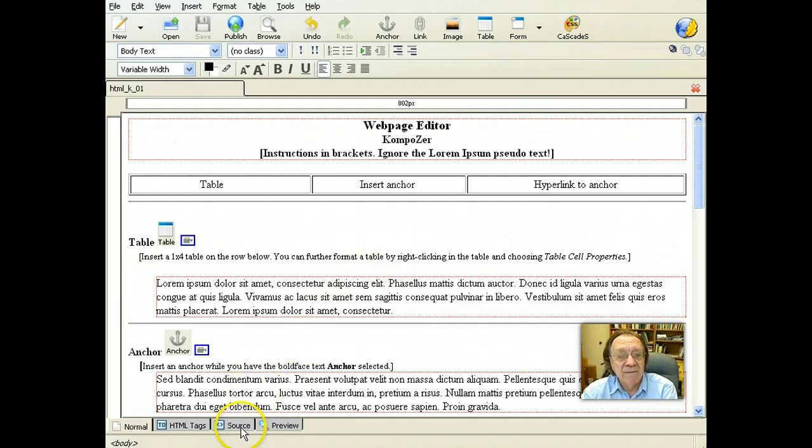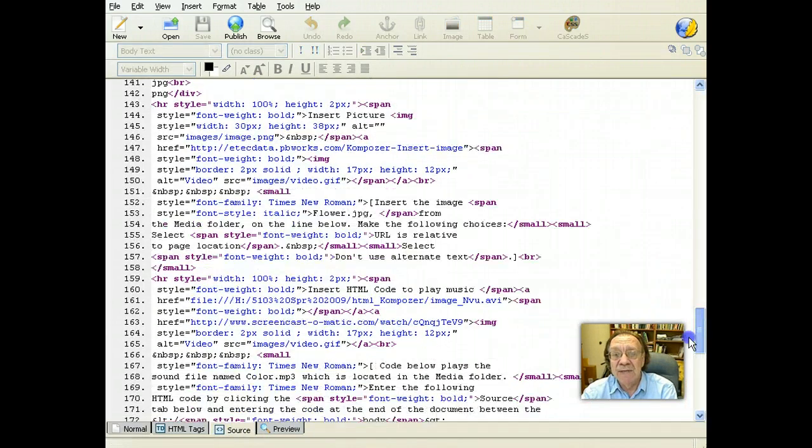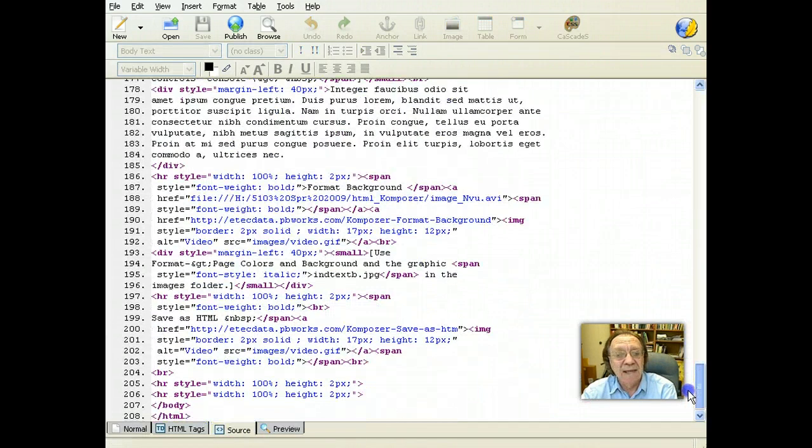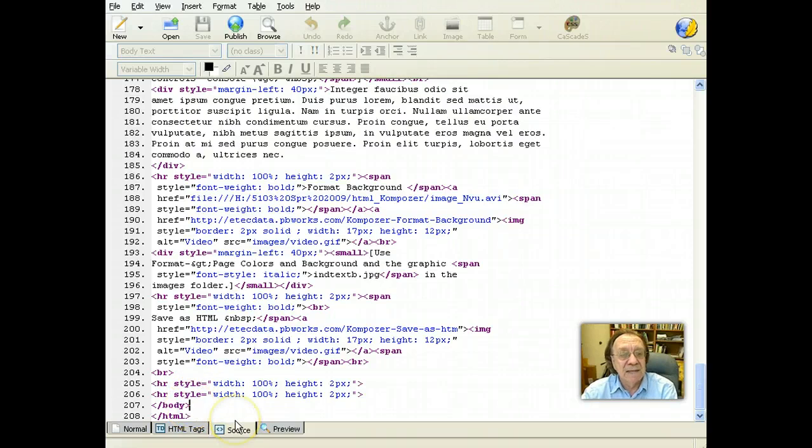Go down to the bottom of your document. Click source. Scroll down to the end of the document until you find the body tag.